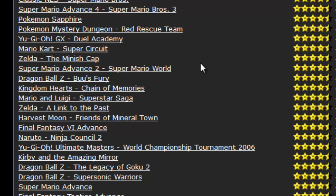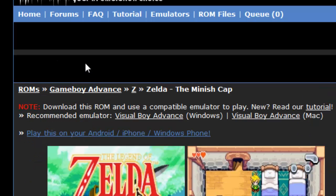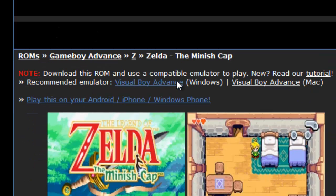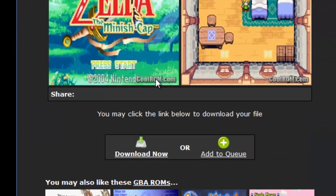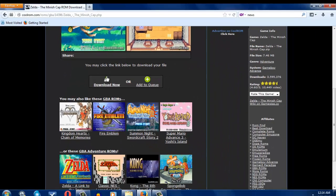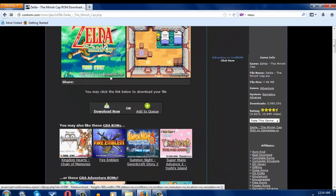I'm going to go with Minish Cap. All of these games are really good. The Minish Cap, if you haven't played that game, you're lost in time.